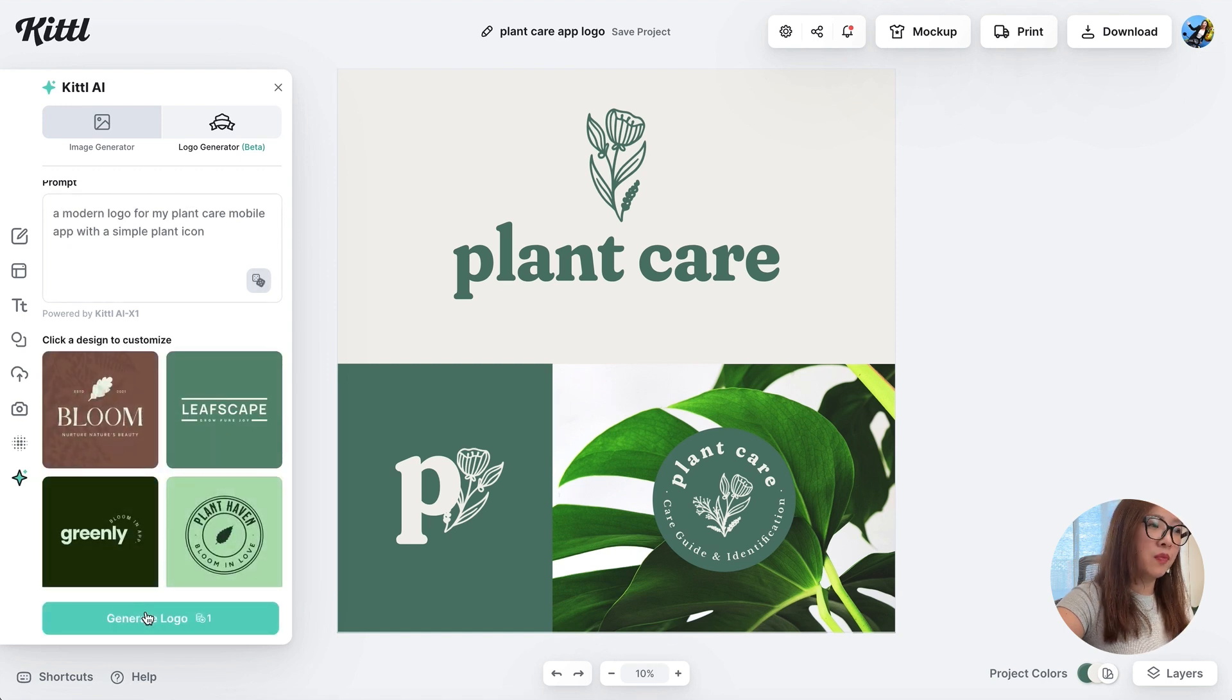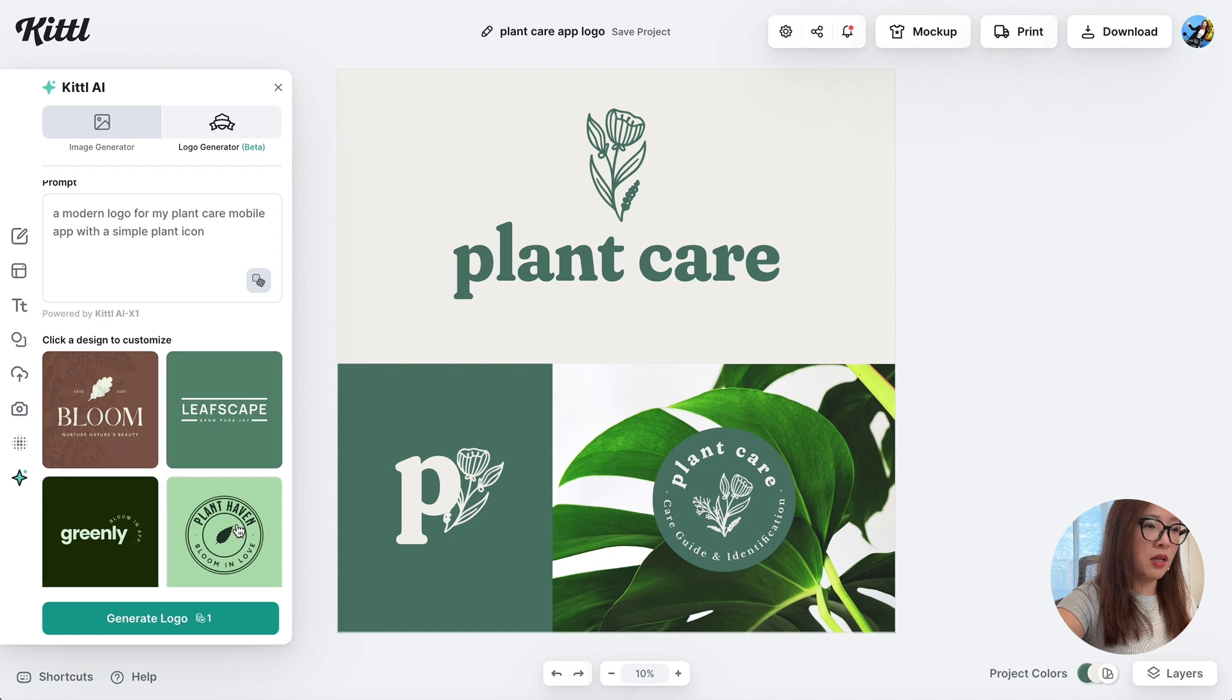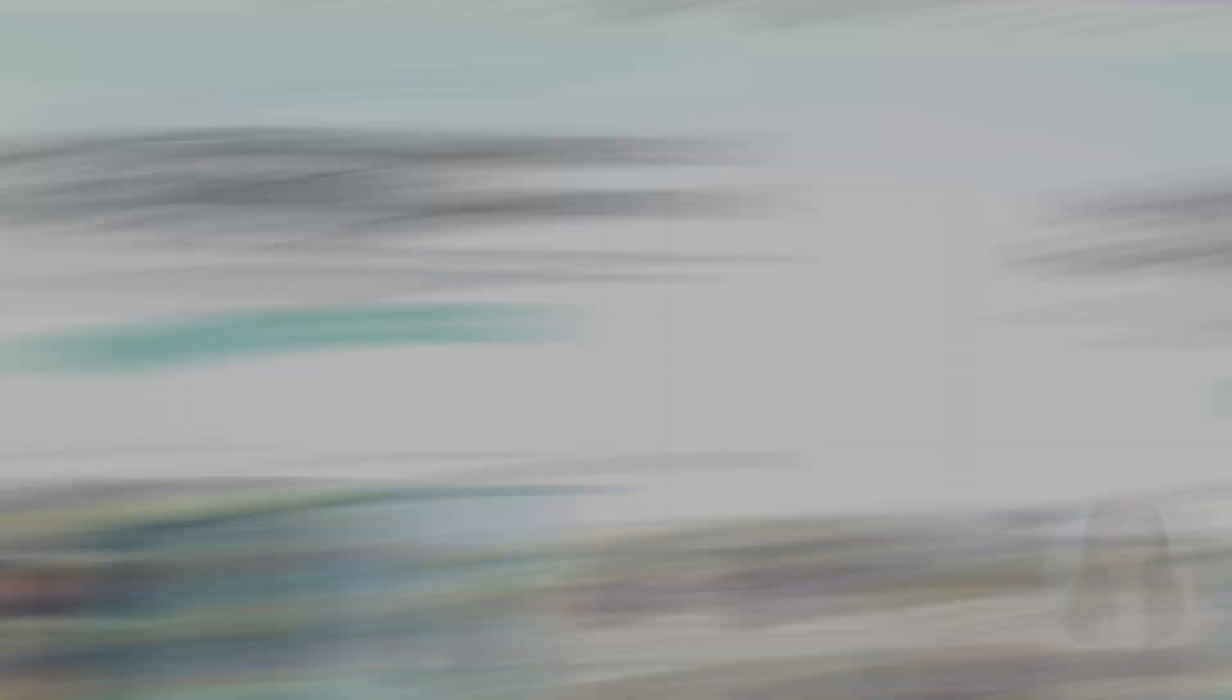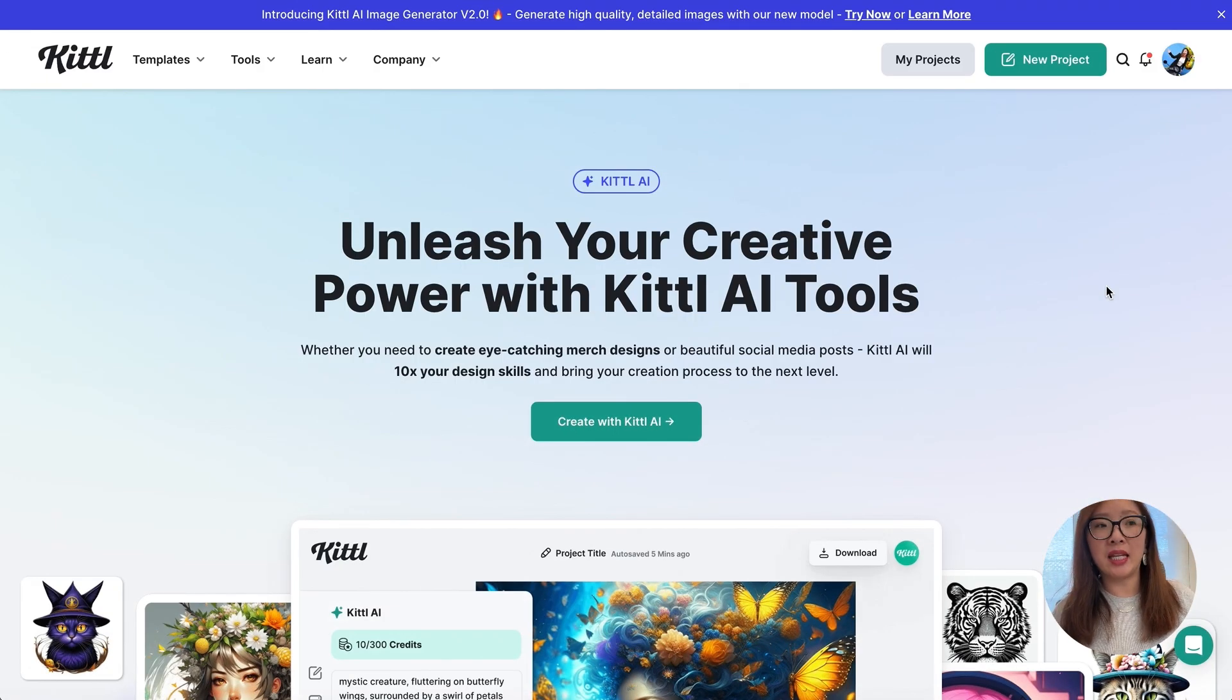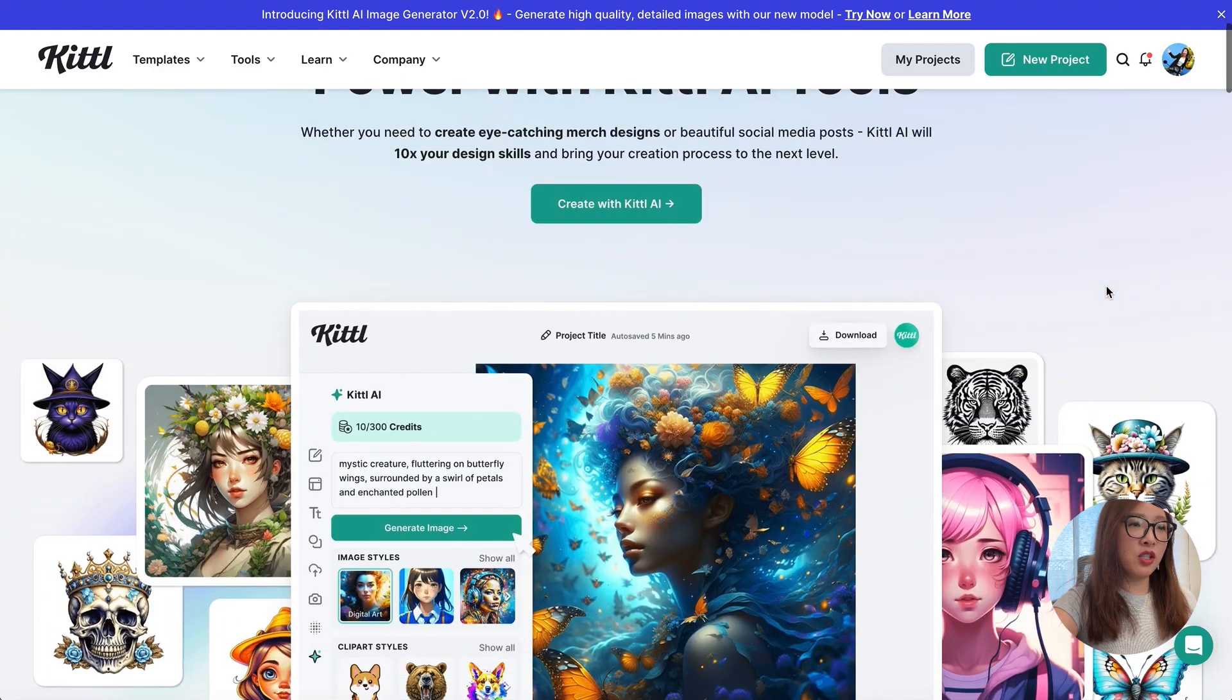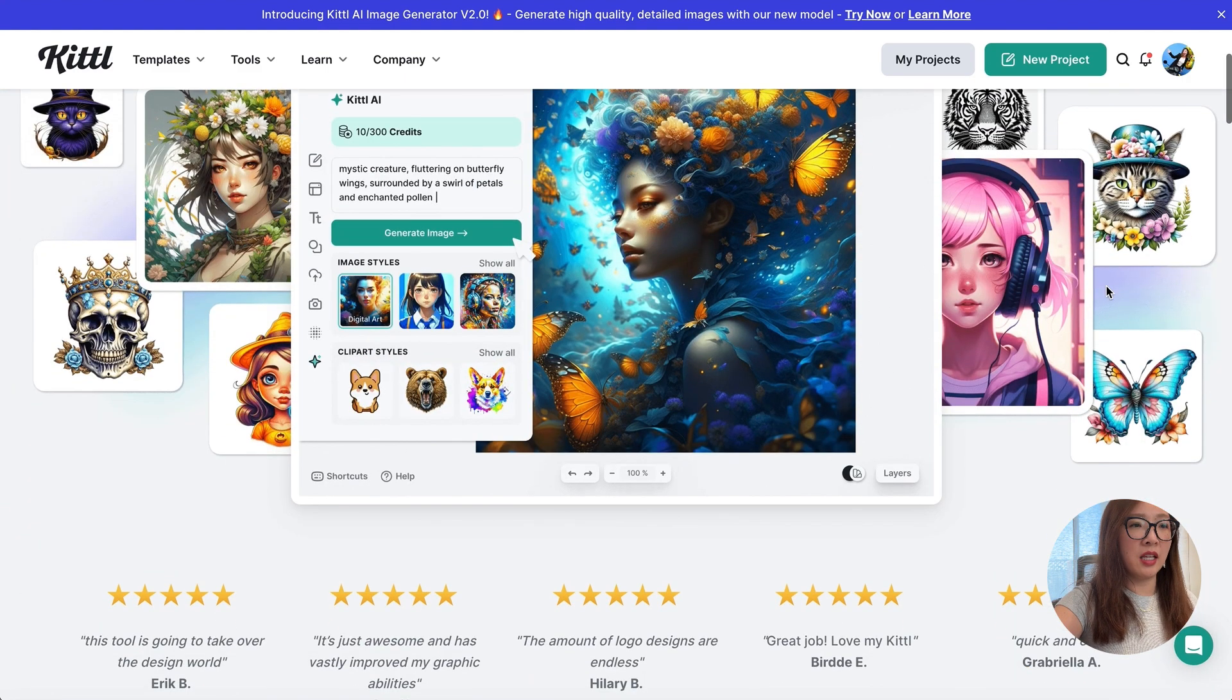There you go. It has generated a few options. If you're happy with it, you can pick one and start from there to tweak it, or you can continue adjusting your prompt. Let's take a look at another example how we can leverage the Kittl AI tools.